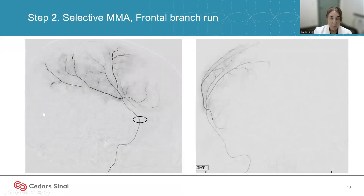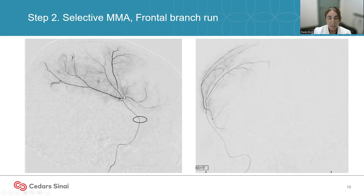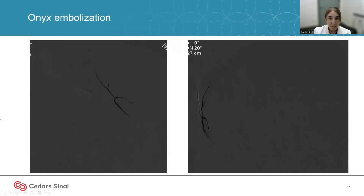We superselect the anterior frontal branch first, as it is the most important branch. We place a marker at the level where the sphenoidal branches are originating, so we do not allow Onyx to reflux any further than that point. On the selective run, you can see a blush coming from the distal arteries — this blush is what theoretically produces leakage into the subdural space. Once the artery is catheterized, Onyx is injected. You want the Onyx to penetrate as distally as possible while avoiding proximal reflux.